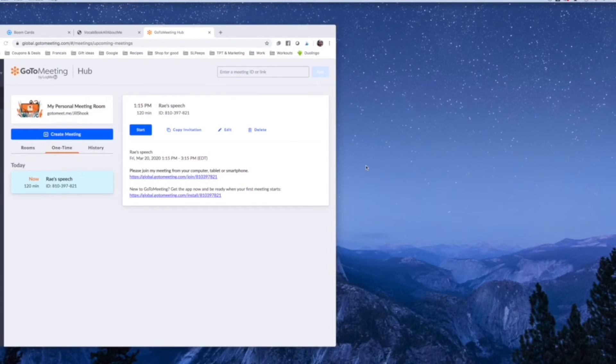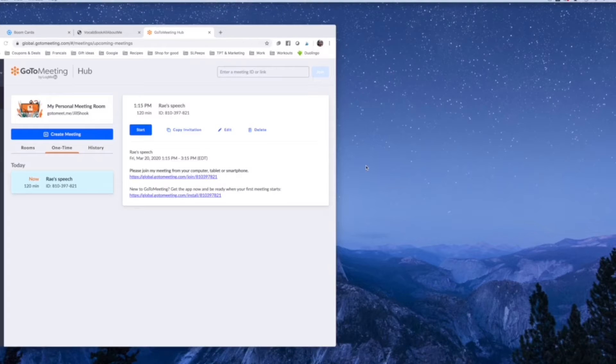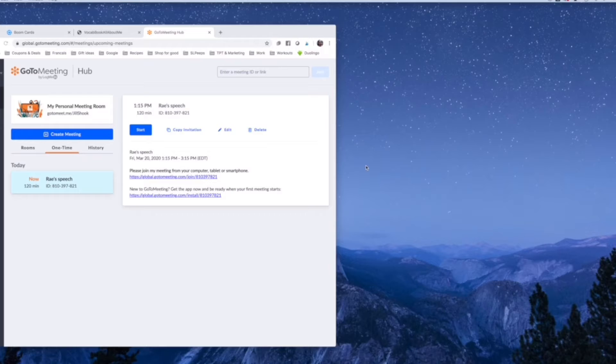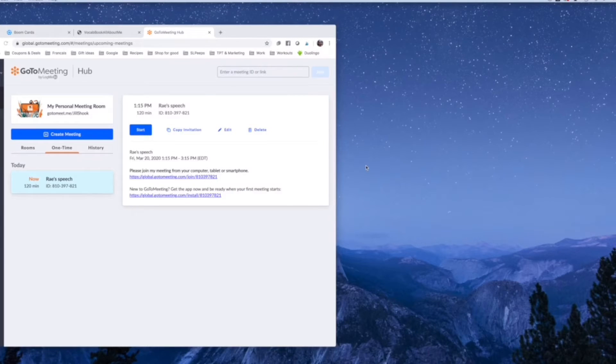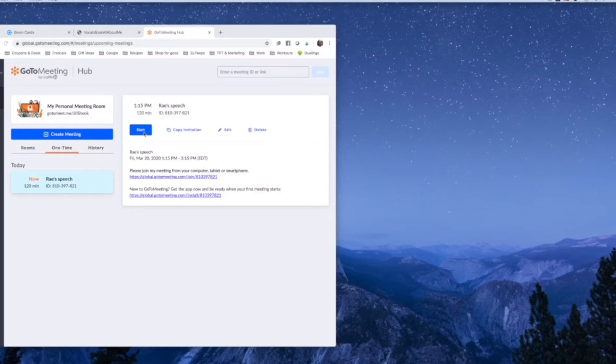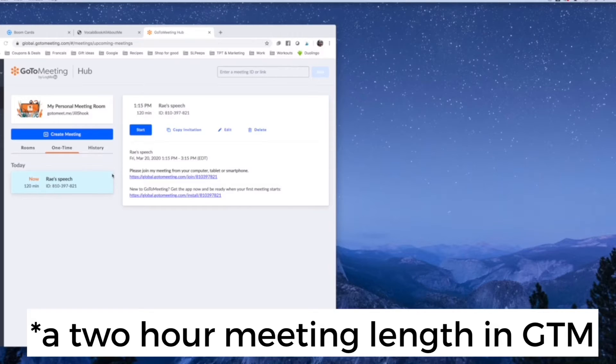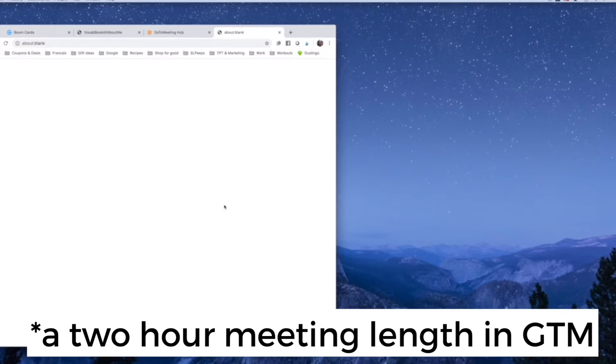All right, guys. So this is going to be with GoToMeeting, as you can see. Hopefully we will not have that echo, which we might because I can't use my headphones so that you can hear Kristen and her daughter. So this is what it looks like in GoToMeeting. I'm just going to start. I made this a two hour meeting so that we'd have time to go back and forth to it. So I'm just going to go to it and click start.